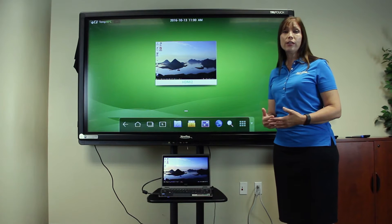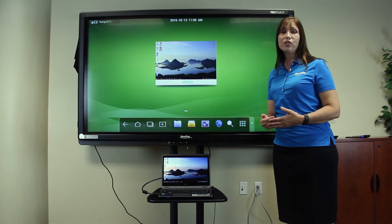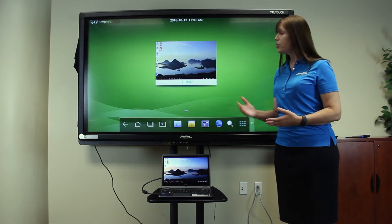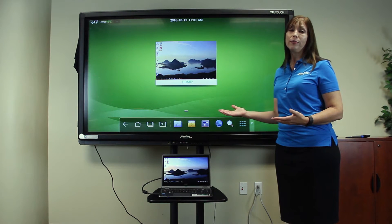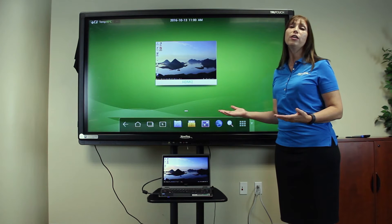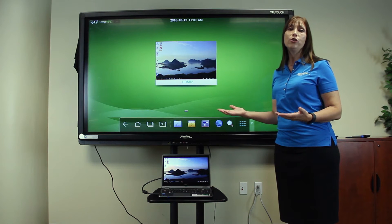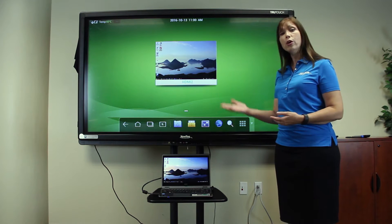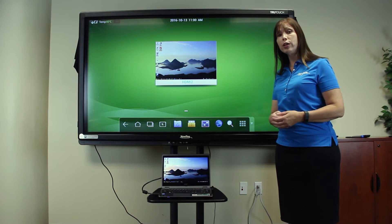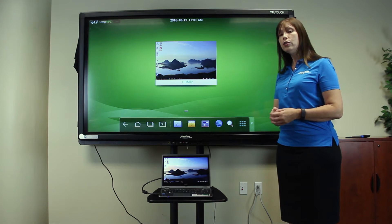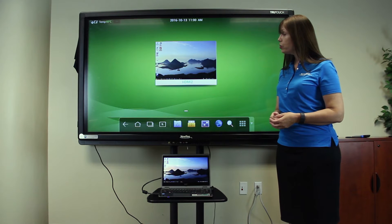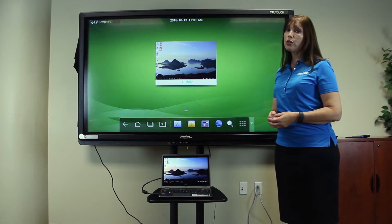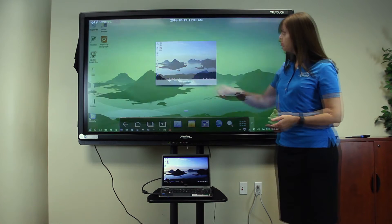When your computer is connected to the TrueTouch display, the display becomes a giant mouse pad, and you can do anything that you would normally do on your computer on the touch screen. To do this, choose the source to which your computer is connected.